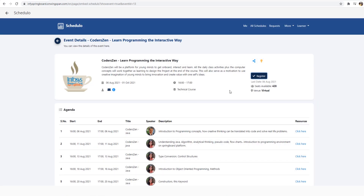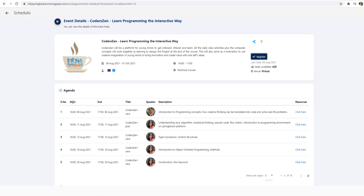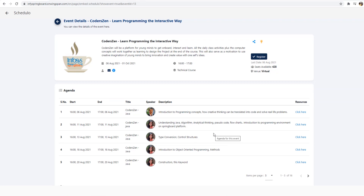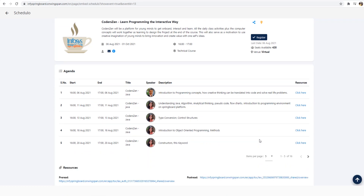Now let's look at the agenda. You can see there are various topics mentioned. The first topic is programming concept basics — an introduction to programming concepts and how they help you solve real-life problems. Then we go into Java basics and then deeper into Java. This training is completely Java-based, covering topics like inheritance, polymorphism, abstract classes, and interfaces.